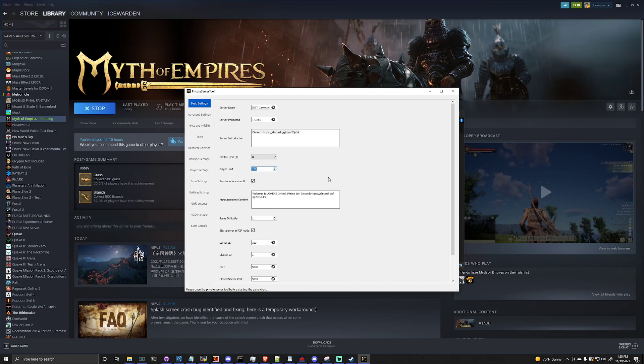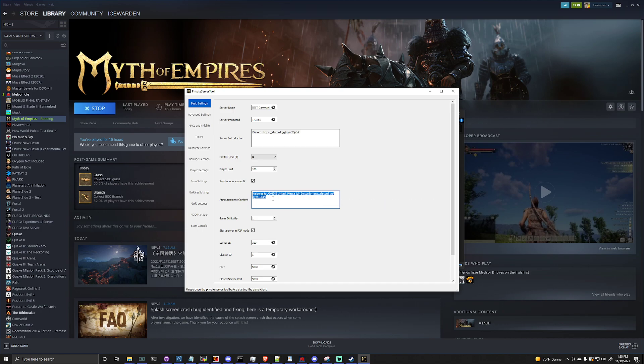There is a send announcement button with announcement content. Now this is something that's going to scroll across the screen every time you join the server. I'll demonstrate that here in a minute as well.